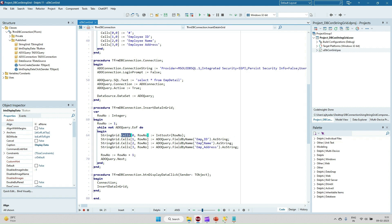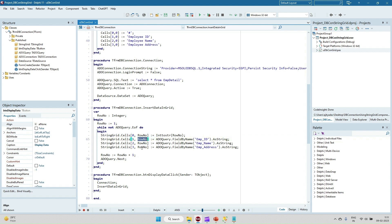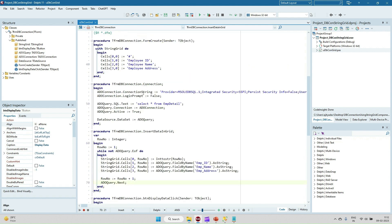Here the employee ID, employee name, employee address, we are taking and just inserting the data into the cell. Once it will move, we are increasing the row every time so that it will start printing the data into the next row, and then query dot next for moving that record to the next line.